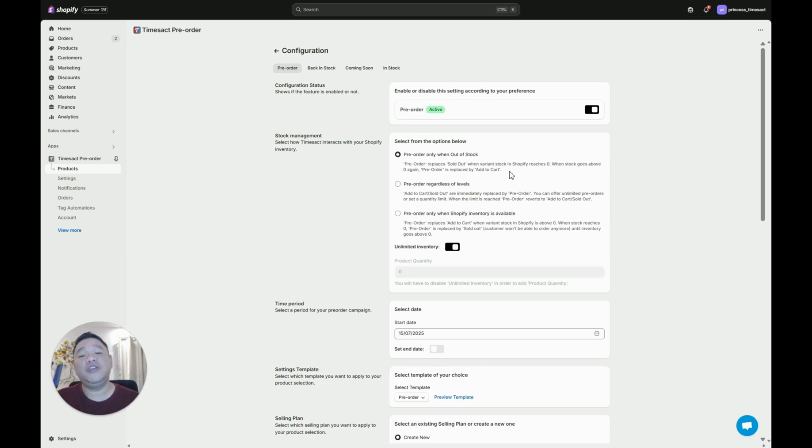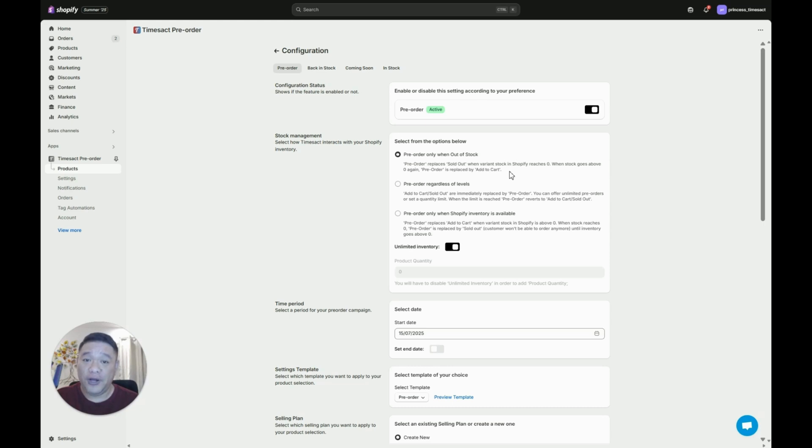This means that once your item is zero in inventory, automatically the button will switch to pre-order and once you restock that item and put one or above, automatically the button will switch back to add to cart.